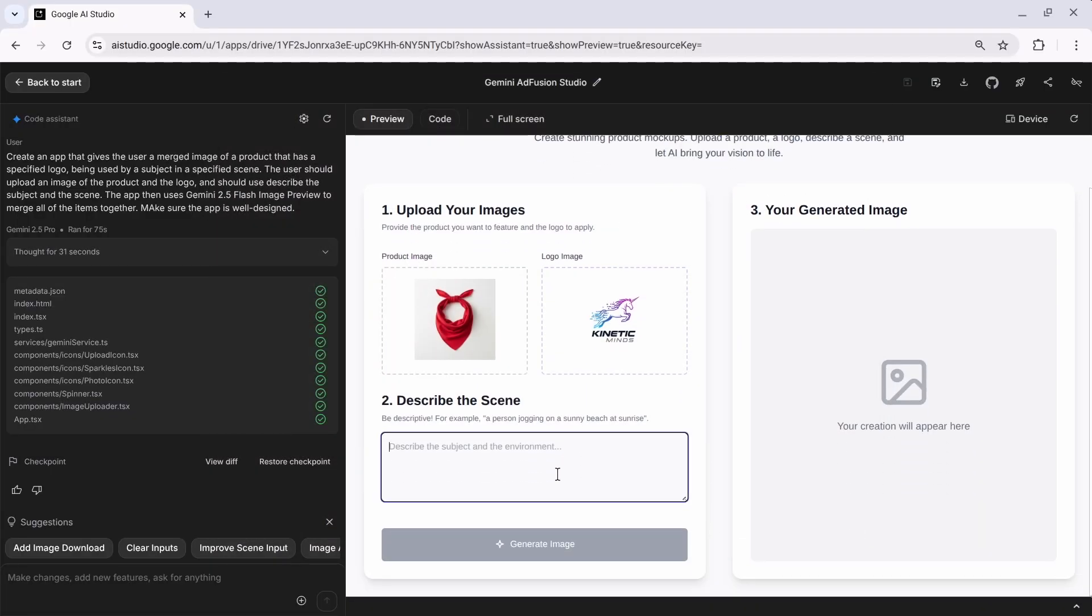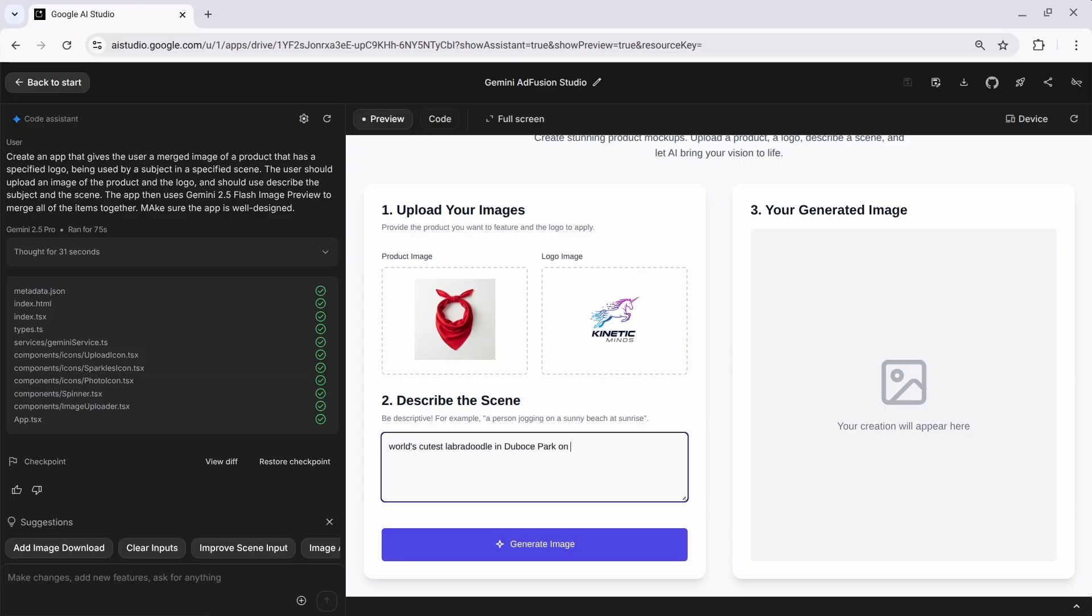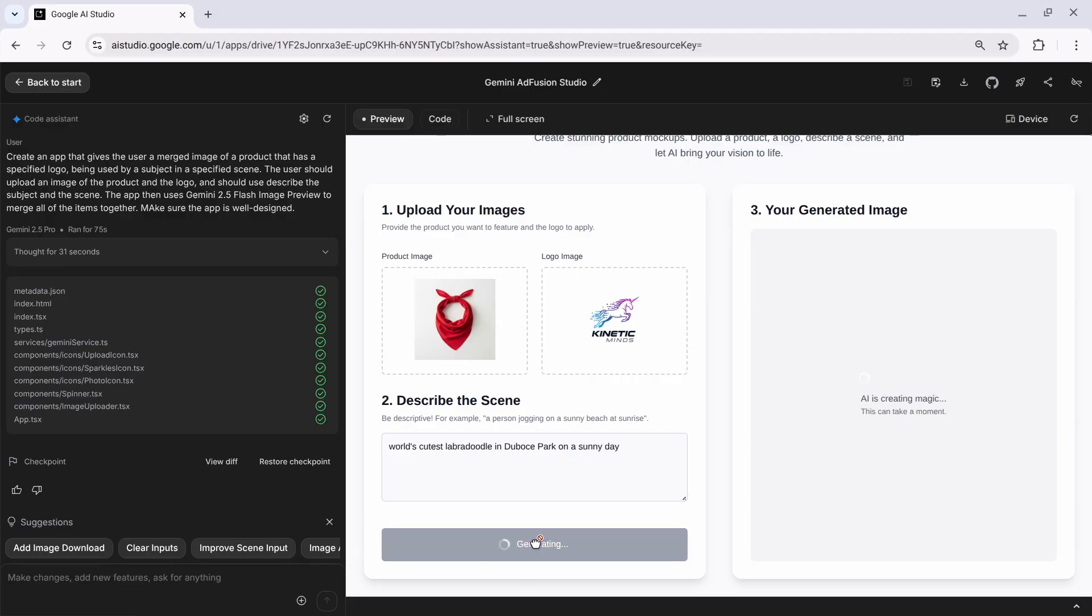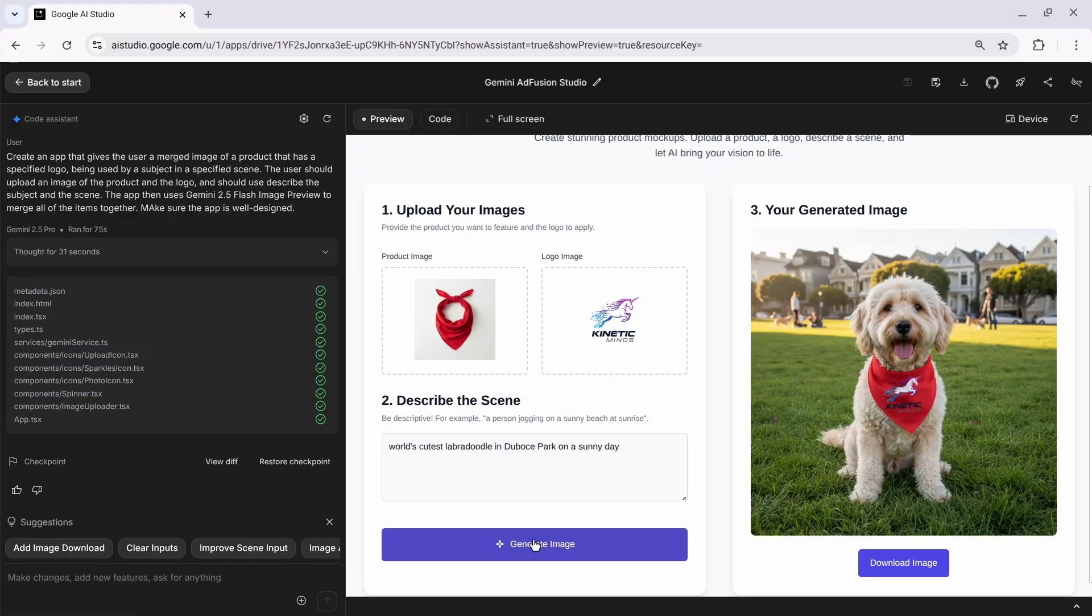I'm going to describe scenes, so perhaps like world's cutest Labradoodle in DuBose Park on a sunny day. Always the best place to take beautiful Labradoodles, if folks live in San Francisco. And we should see a generated image crafted for us by Nano Banana, a.k.a. Gemini 2.5 Flash Image Preview, in just a couple of seconds.